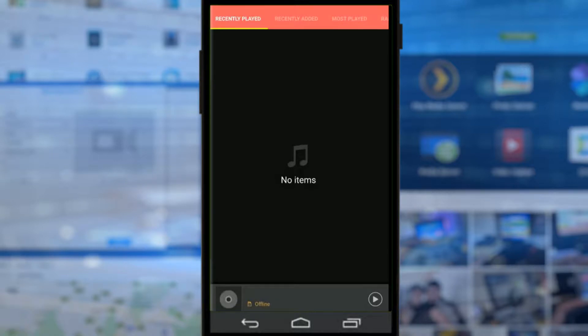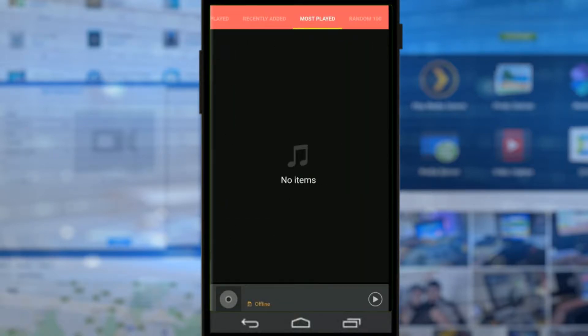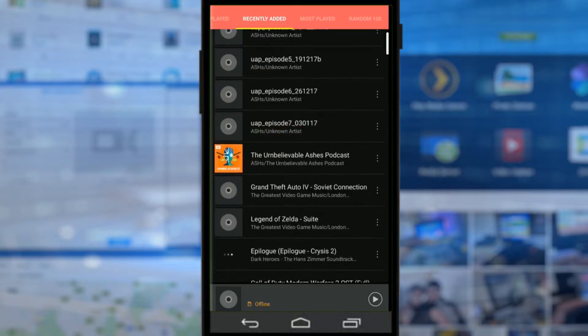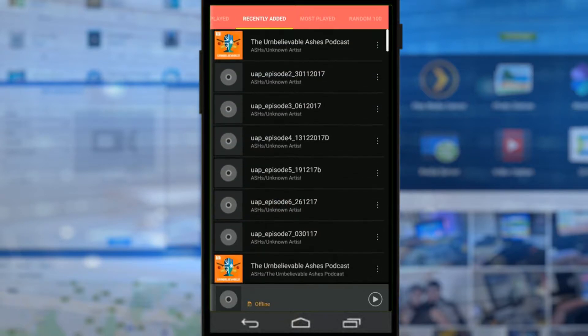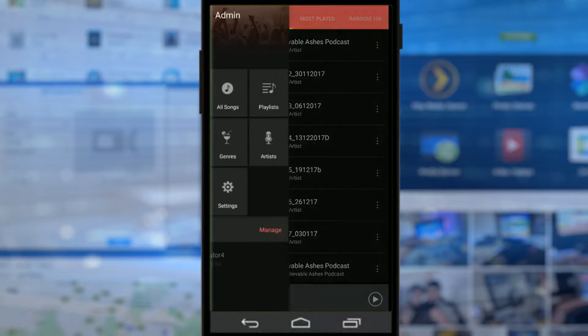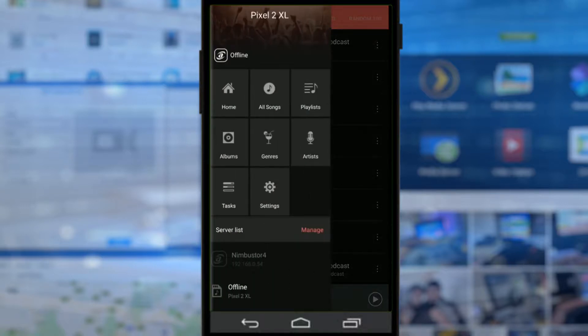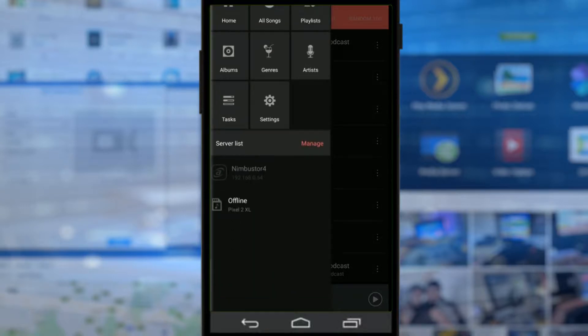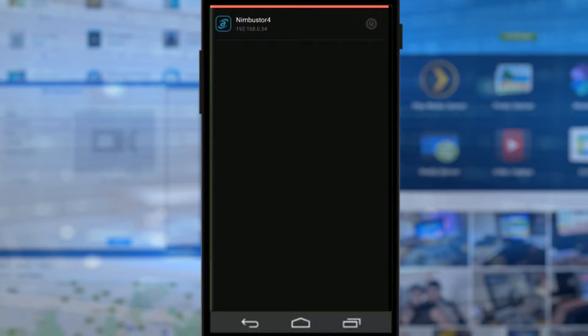Once you open the app for the first time, it will show you all the photos on your local device. These are all things that are on your phone or tablet. In order to log into your NAS, you need to tap the three lines at the top left and at the bottom go to server list, and it will let you search your local area network for a NAS.